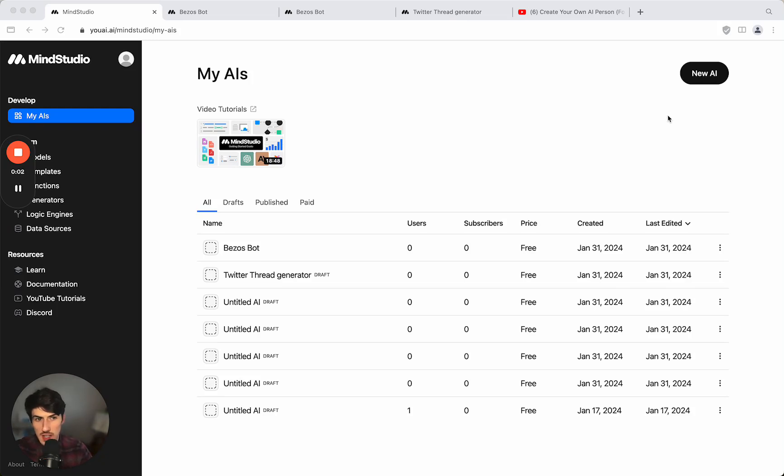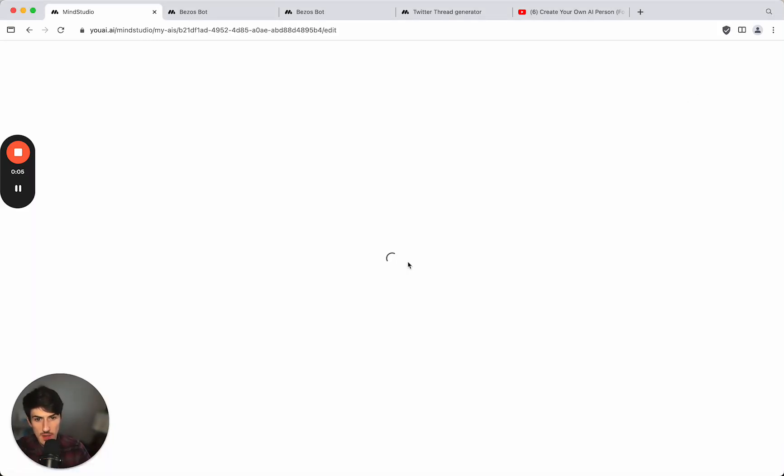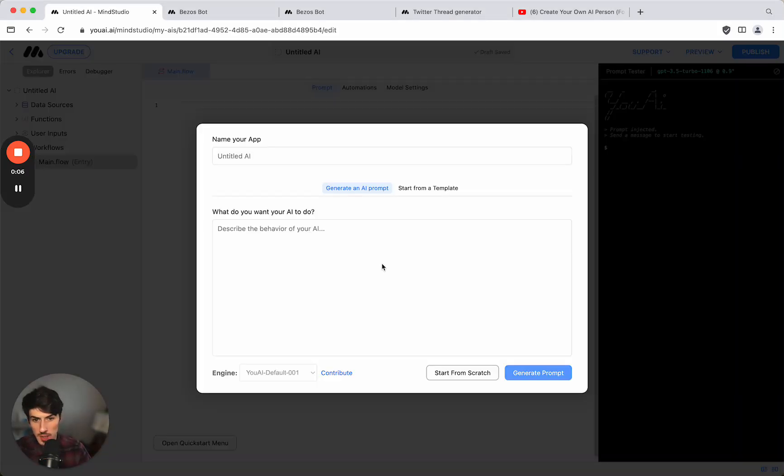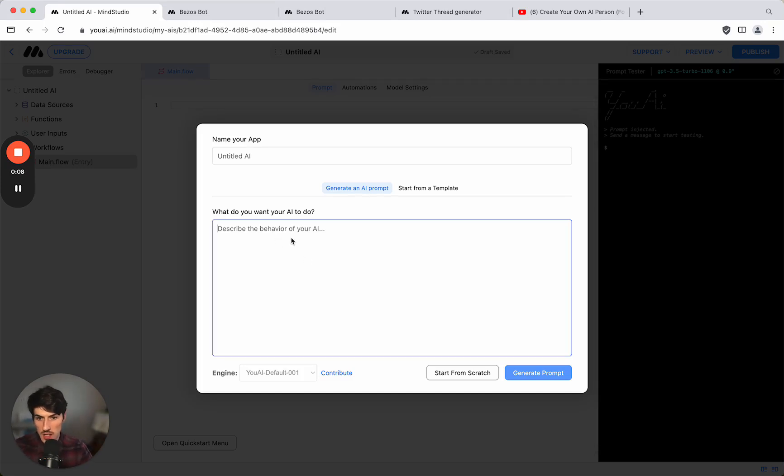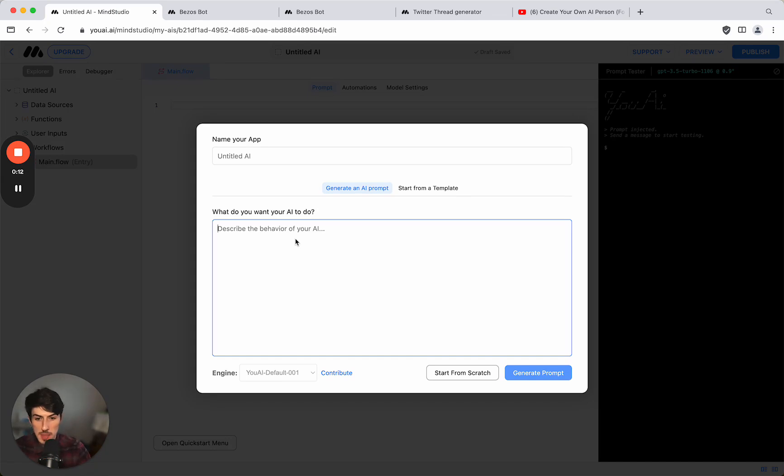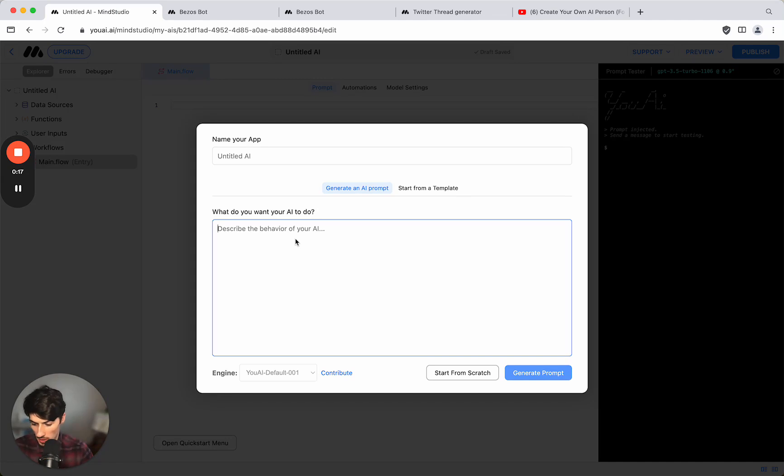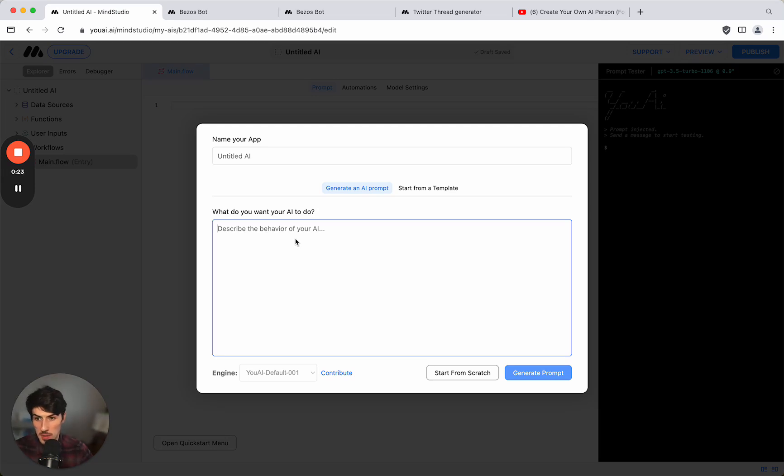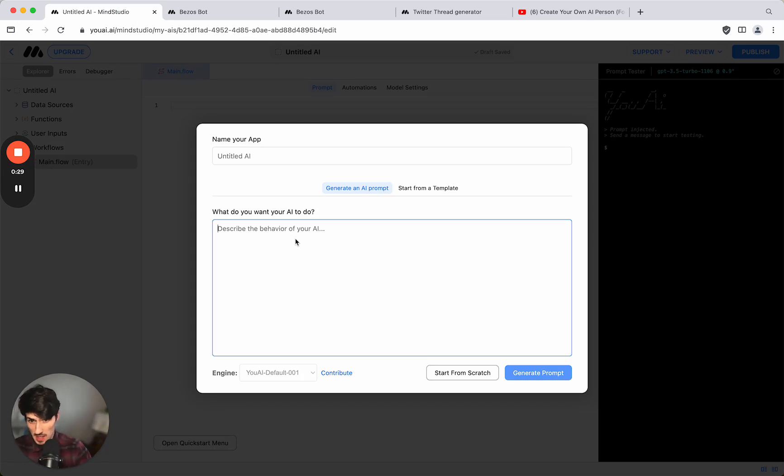All right so let's try creating another AI from scratch this time. We click new AI and we can generate an AI prompt to begin with by actually just giving some basic instructions of what we want the AI to do. So I would like to build a bot that mimics Jeff Bezos where I can input a question about building a business and I can get advice direct from Jeff Bezos. So I can say a chatbot